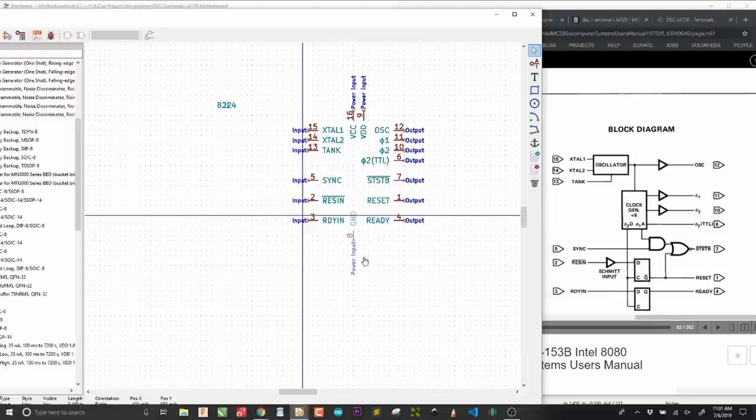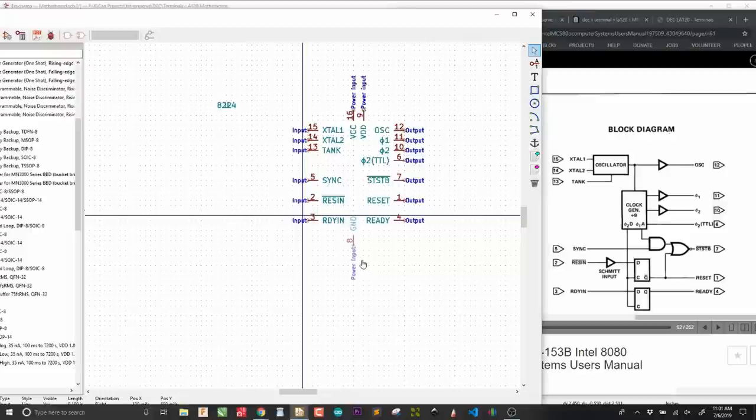From the block diagram, it looks like ReadyIn and Ready are associated with each other. So, I'm just going to align those. Same thing with ResetIn and Reset. Sync and STSTB. I guess that's STStrobe or something like that. So, now, we can see that all the clock or oscillator related inputs are across from their outputs. Same thing with Sync and Reset and Ready. I'm going to just shove the ground pin up there.